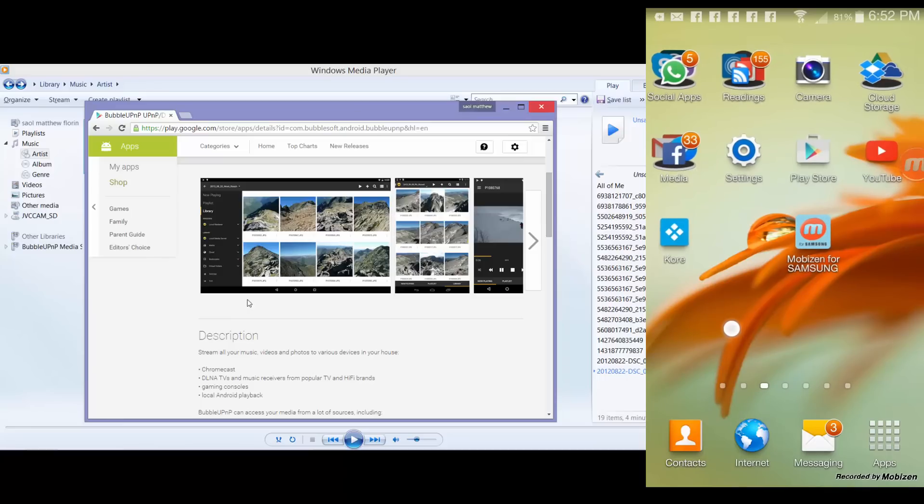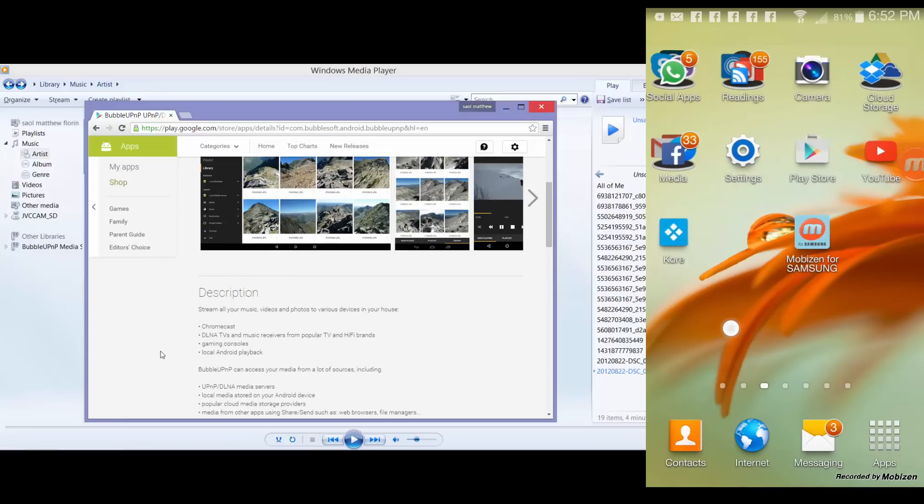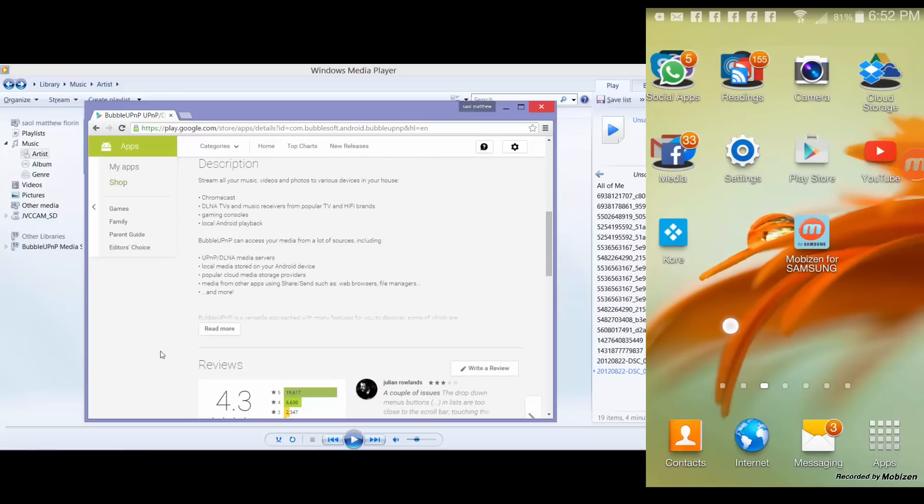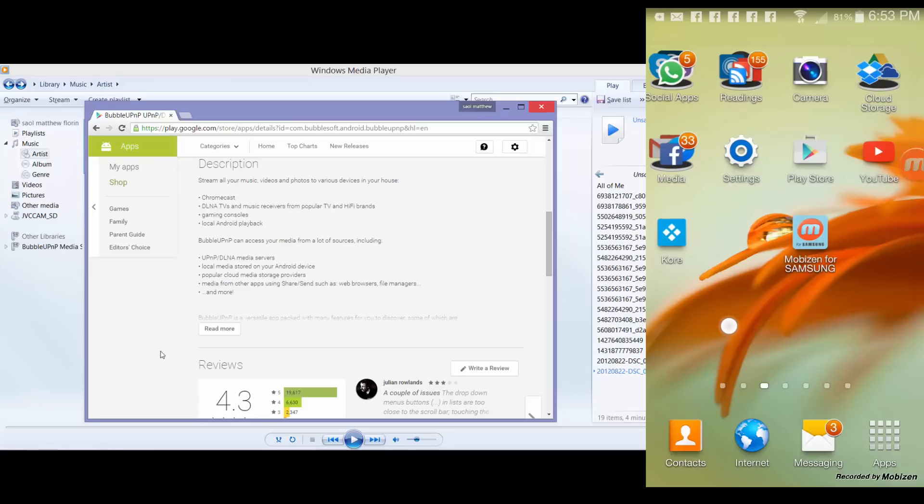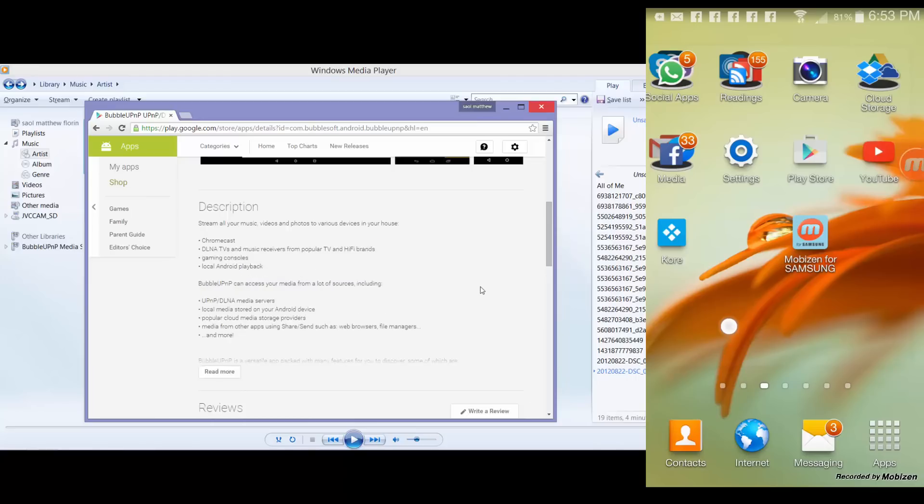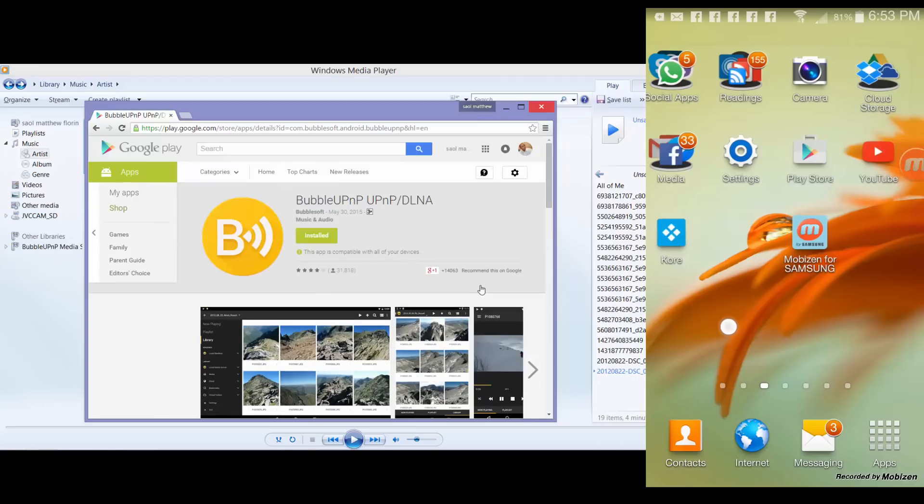So the good thing about this Bubble UPnP is you can use any UPnP or DLNA media servers. You can play or access any of your files which are stored on your Android device and even your multimedia files which are stored via cloud.